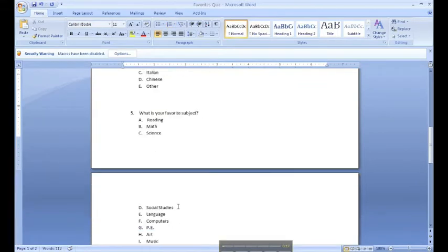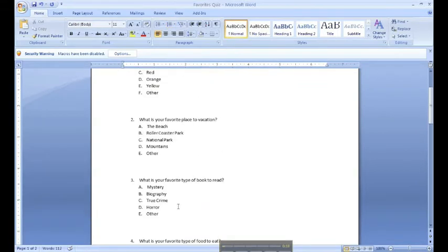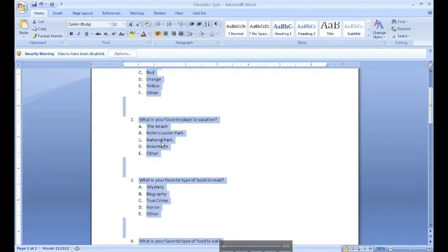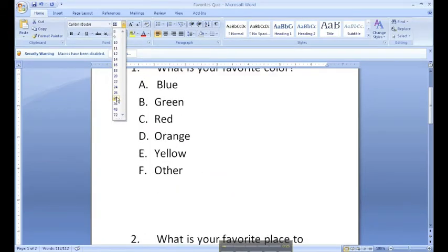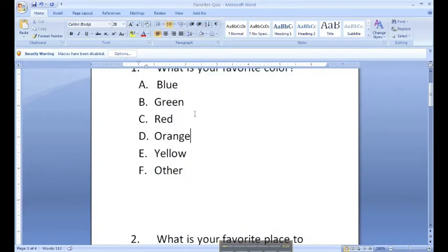Now, after you have done this, the font is going to be a little bit smaller. So you want to go ahead and press Control-A to highlight all of it and change the font to about 26 to 32.